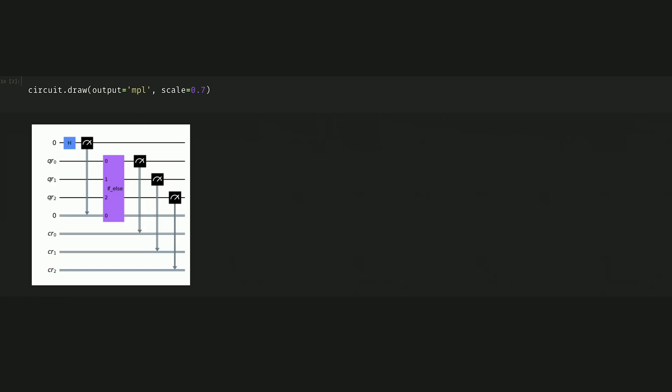And now that we have that in Qiskit, we can draw our circuit. Here we see an if-else take the place of that conditional logic.